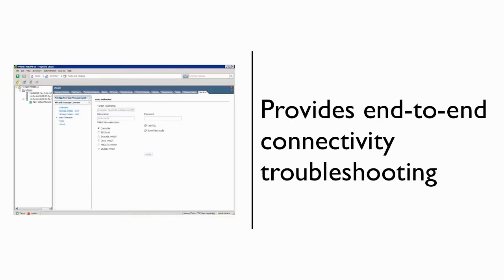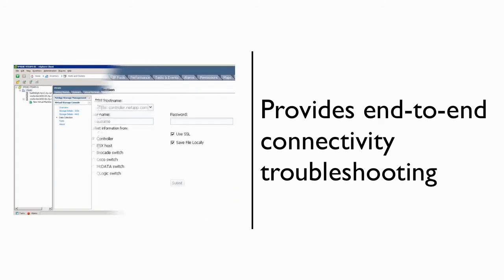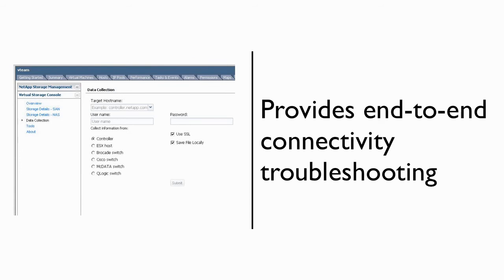Even the best laid plans of mice and men sometimes require additional support. Should you have a storage connectivity related issue, the VSC provides a single interface which will collect data from your ESX servers, your storage network, and your storage controllers. This package can be directly sent to your joint VMware and NetApp support team, allowing for faster case resolution.